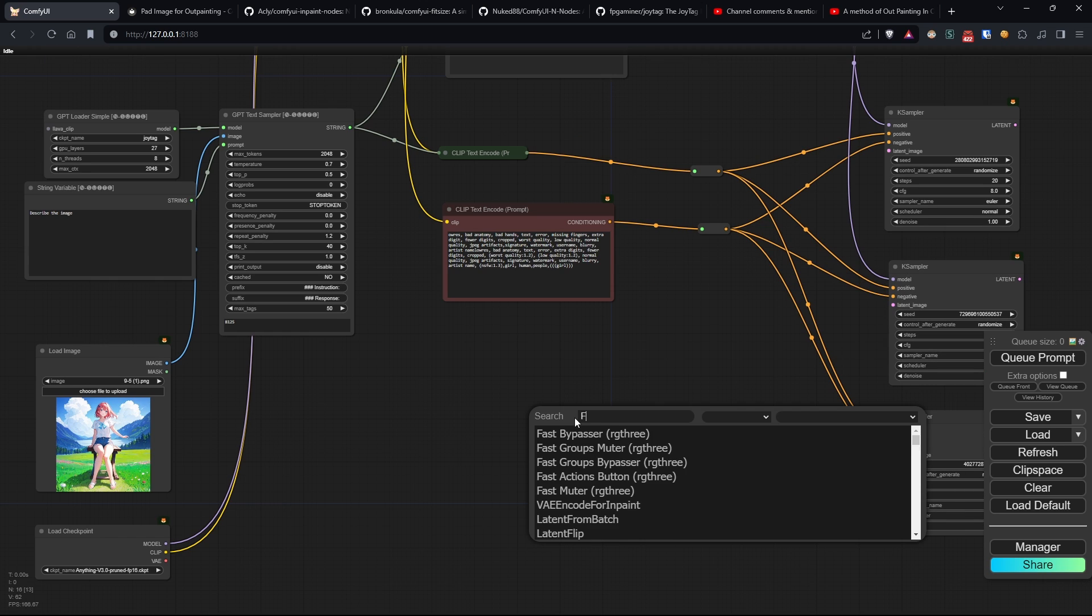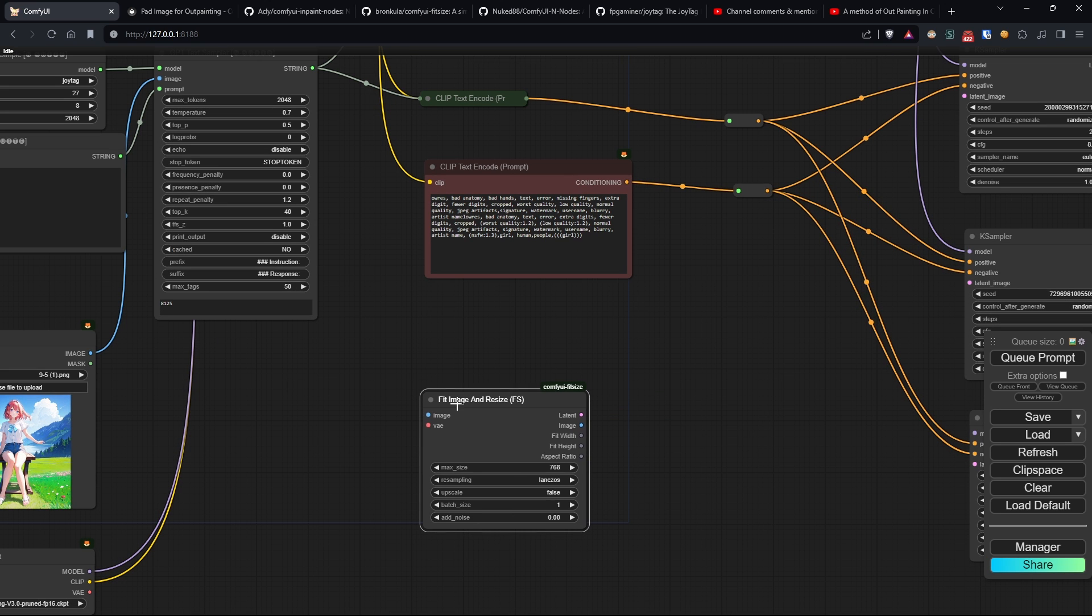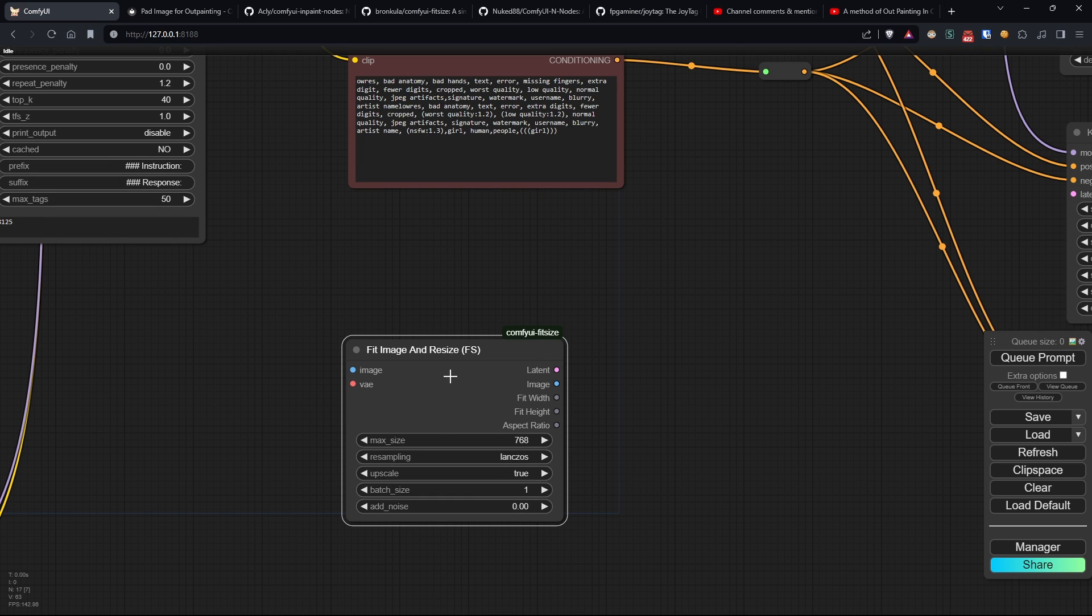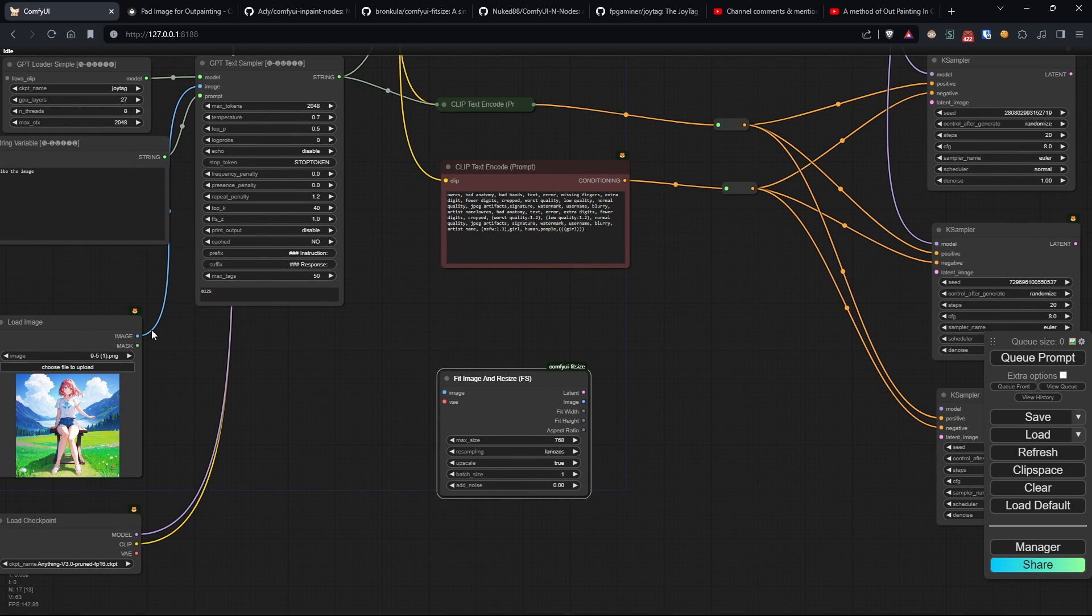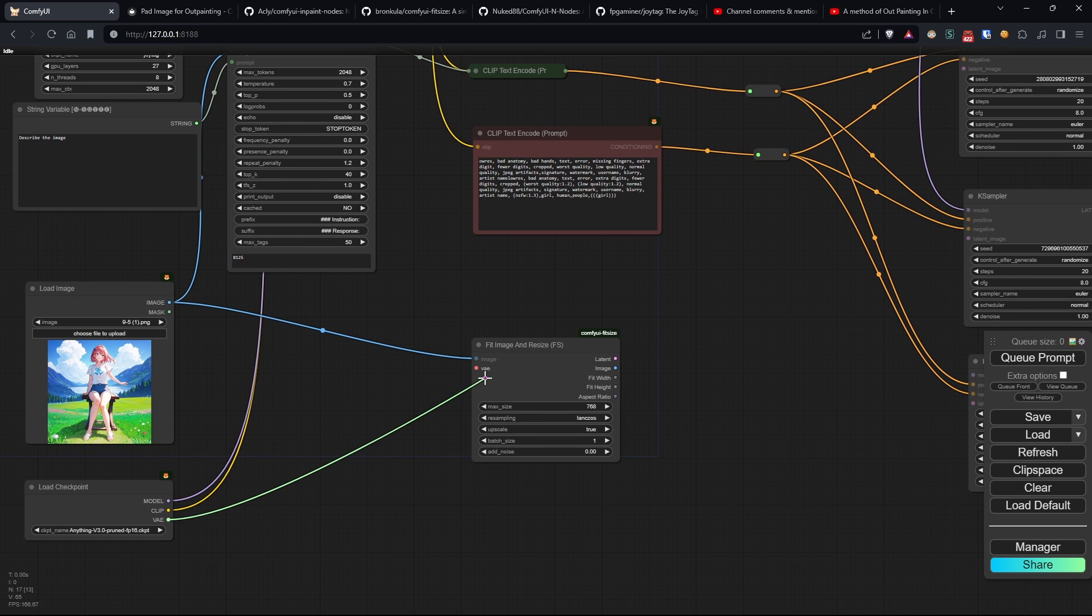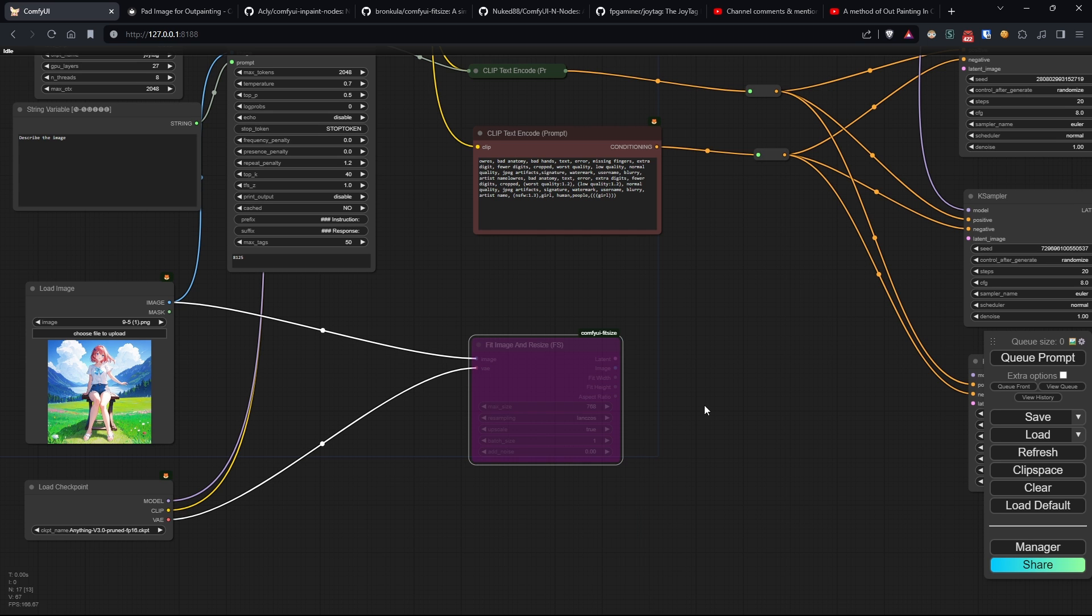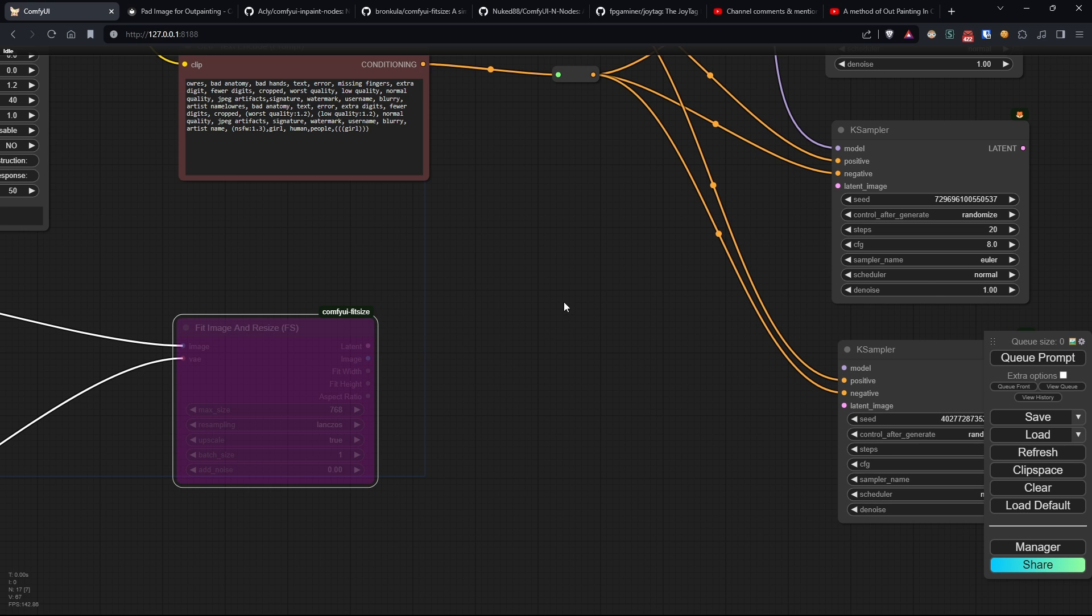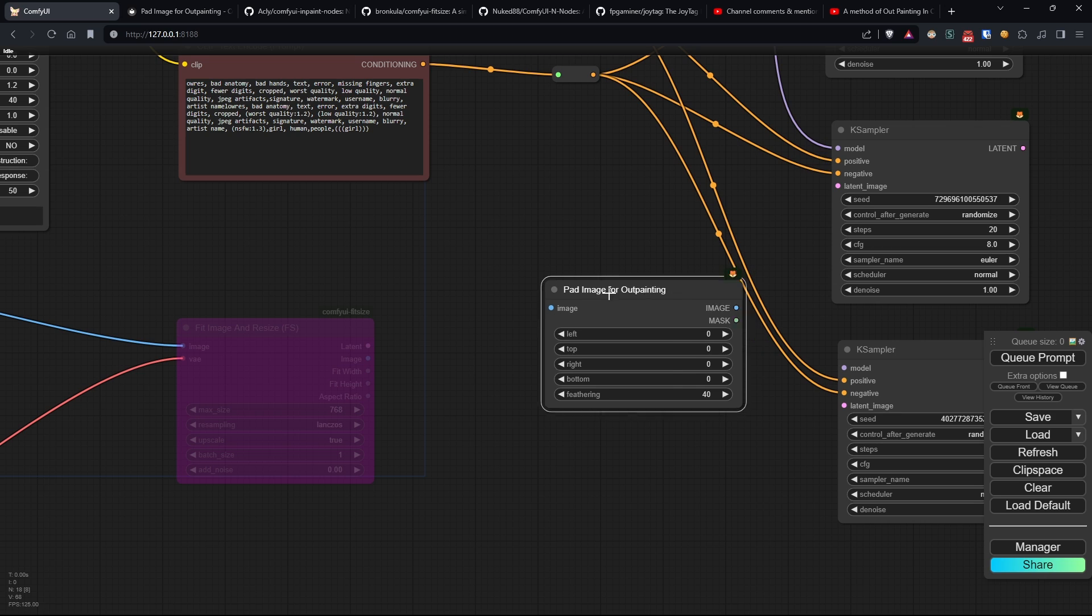The node is called Fit Image and Resize. When we want to use it, we'll need to enable the upscale and set the minimum size that one of its sides must reach. This node is here just for safety, so I'll deactivate it, and I include it because I find it very convenient to be able to change the image size on the fly to test if the outpainting works better with different sizes. We'll connect the output to the most important node of this workflow, which is the pad image for outpainting, where we can choose how much and where we want to grow our image.